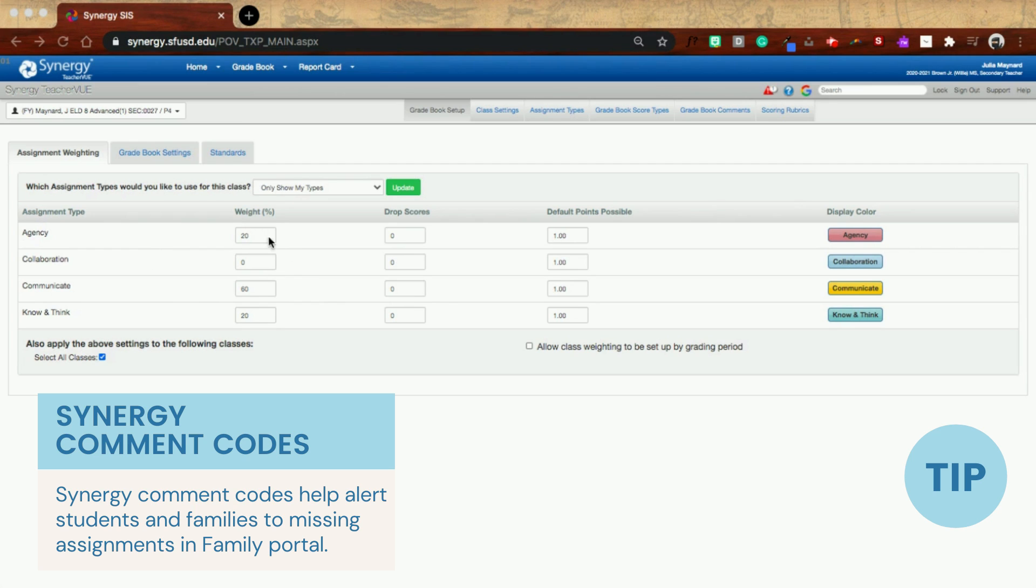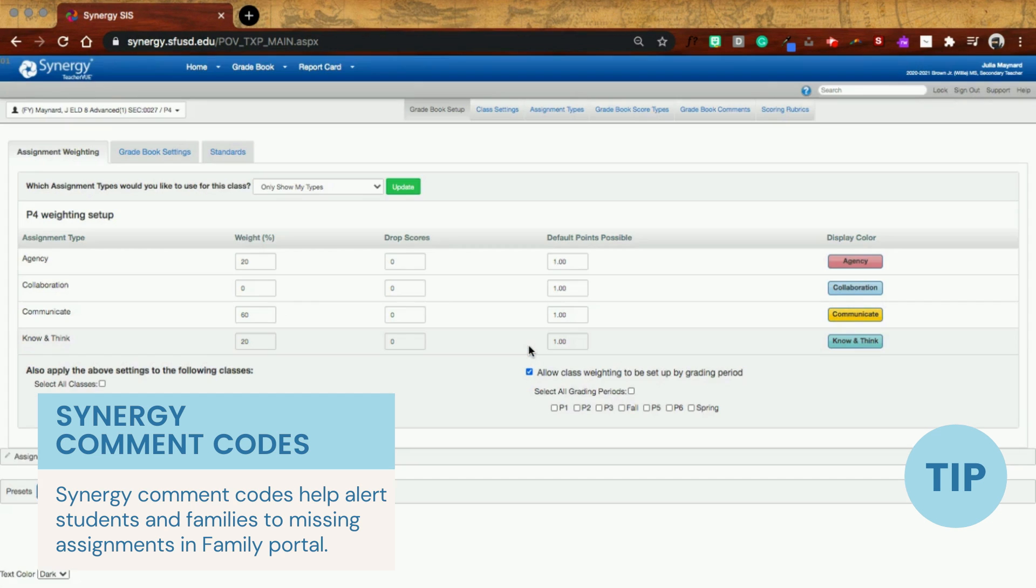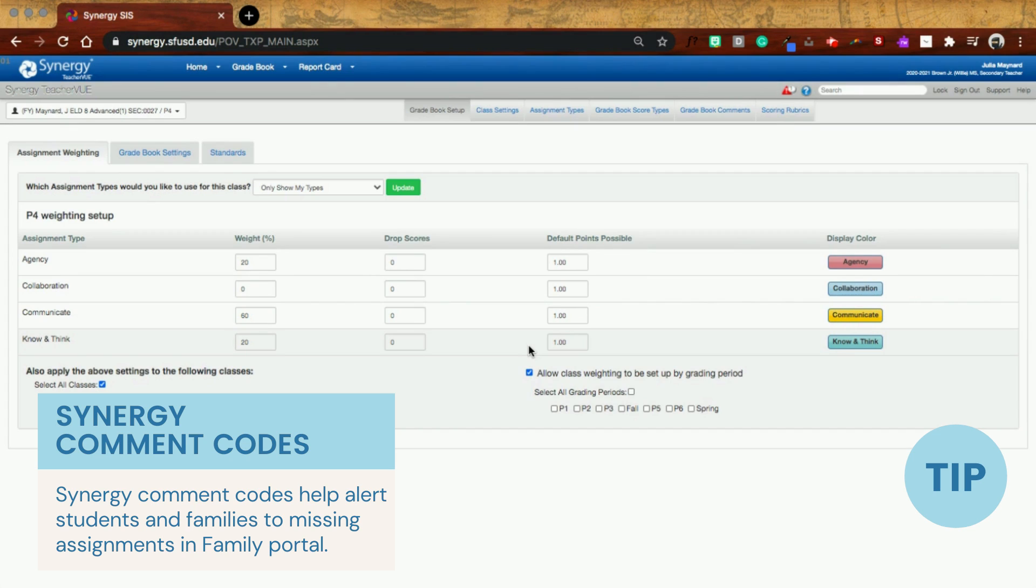And I might decide that I want to change the weighting here a little bit because this is my actual grade book. I'm not really going to change it. But what I'm going to do is I can click allow class weighting to be set up by grading period. And then I can decide which periods I want.